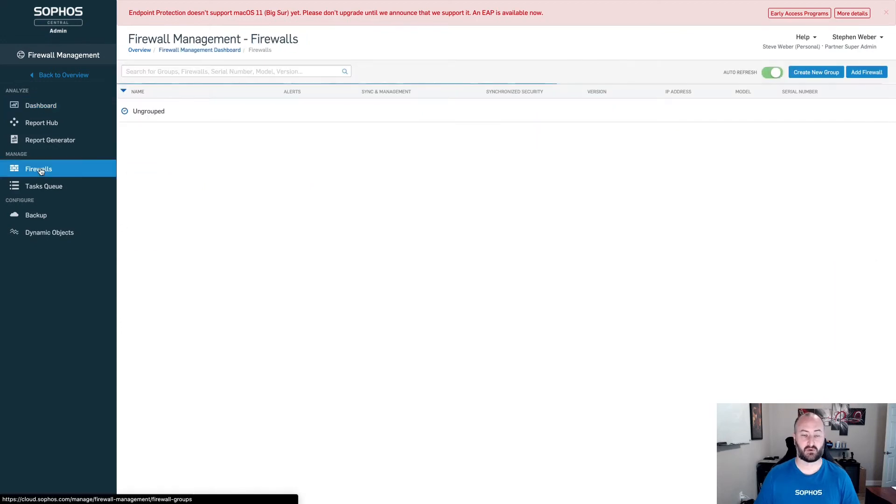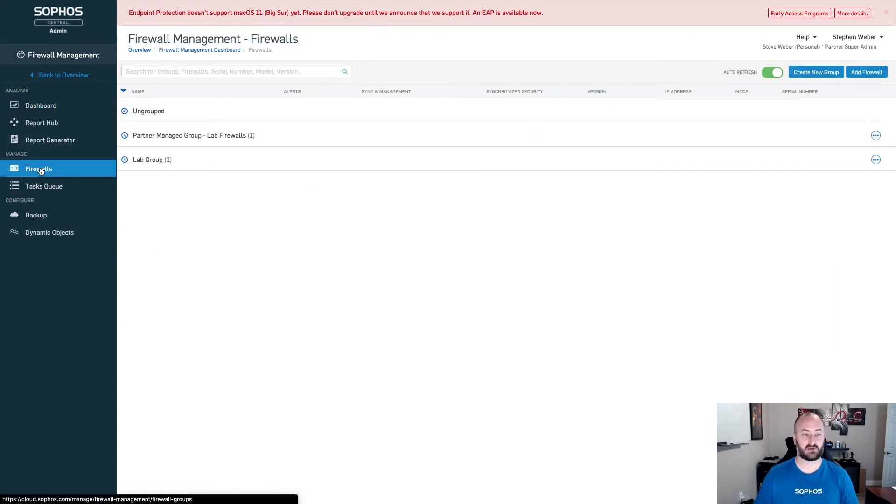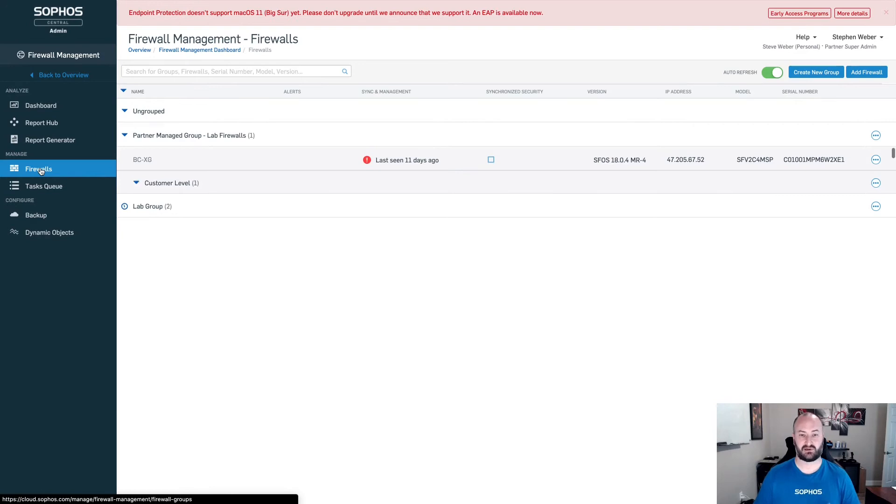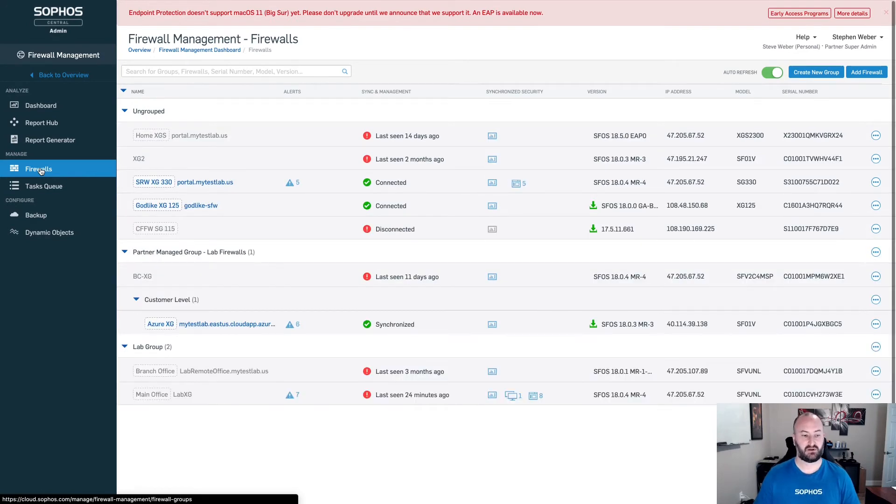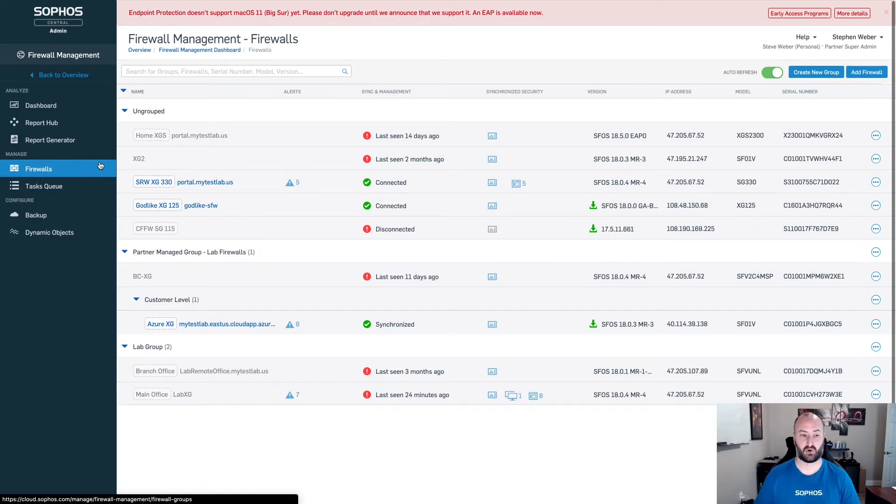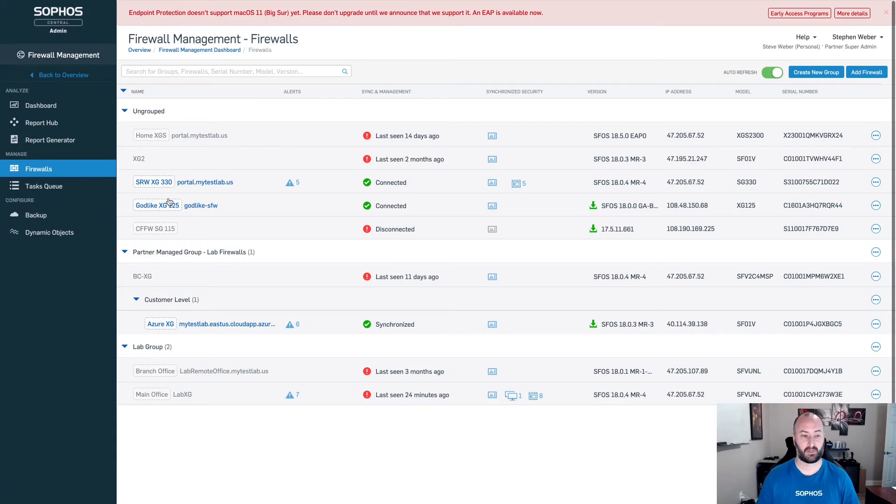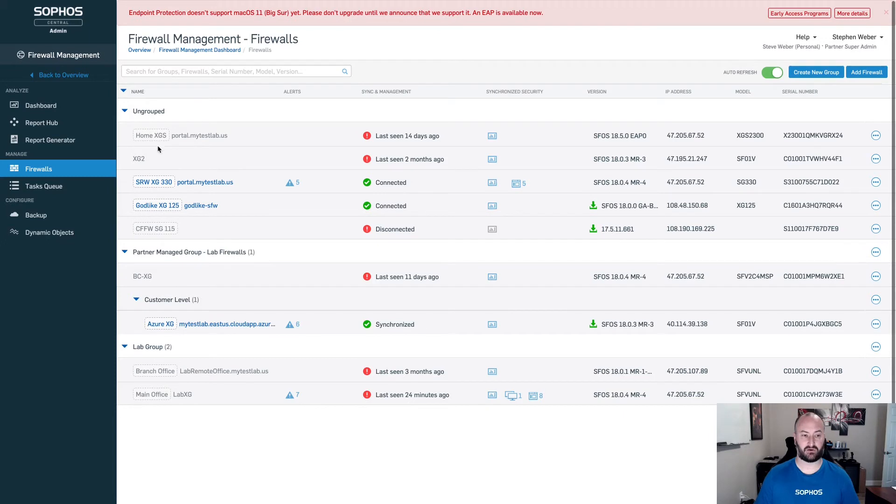Once you have your XG firewalls into the dashboard, you're going to click under firewalls. This will provide you a list of all of your firewalls for this particular customer. Again, this is for this particular customer only. As you can see with this customer, I have quite a few particular firewalls. You'll notice here that firewalls that are not been grouped will be added to this ungrouped section.